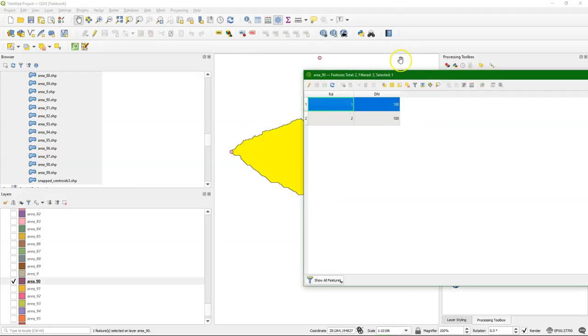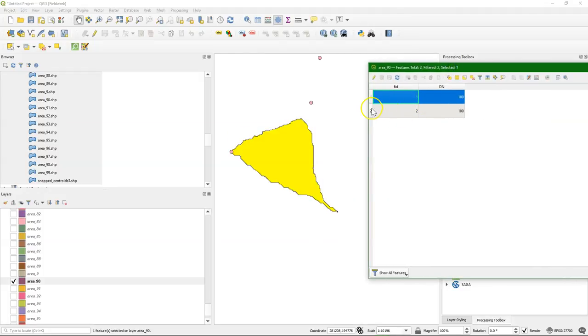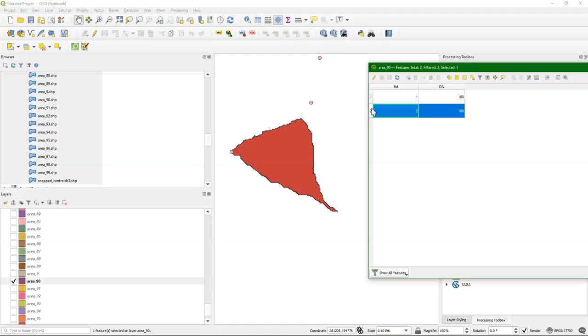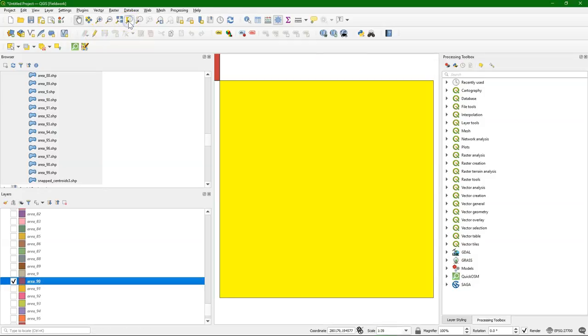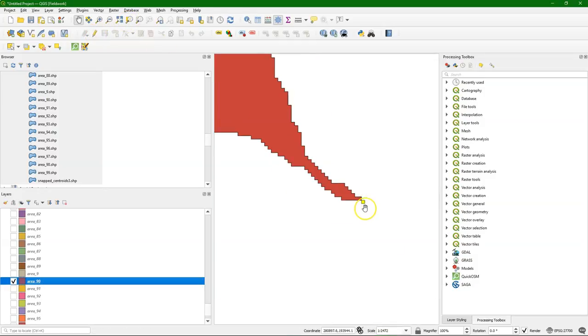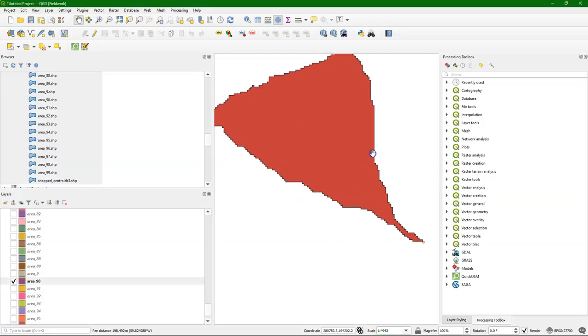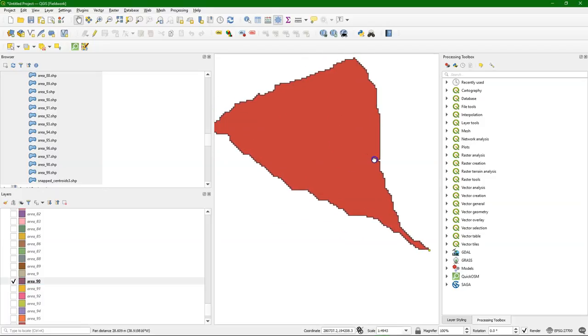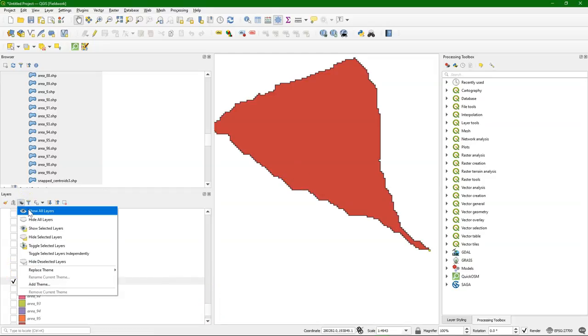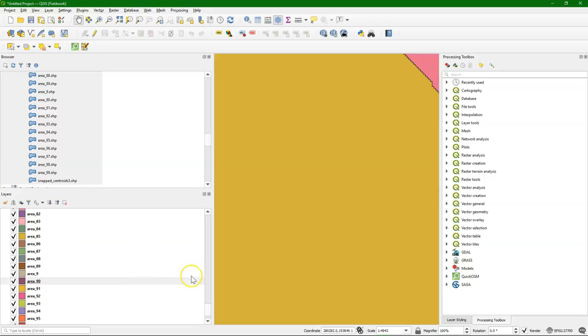And another problem is that the geometry is having some problems, because normally there should be just one feature for the catchment. And if I zoom to the layer we see that because of the vectorization of the raster there are these artifacts. So we need to remove that by using dissolve.